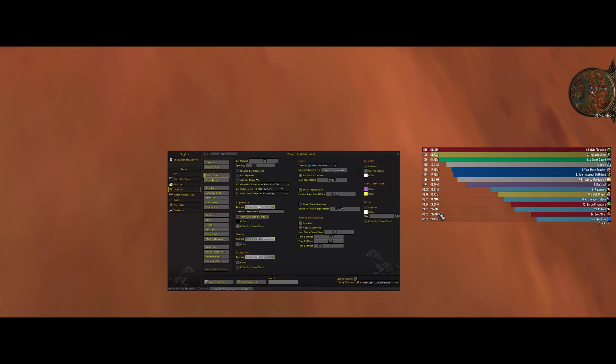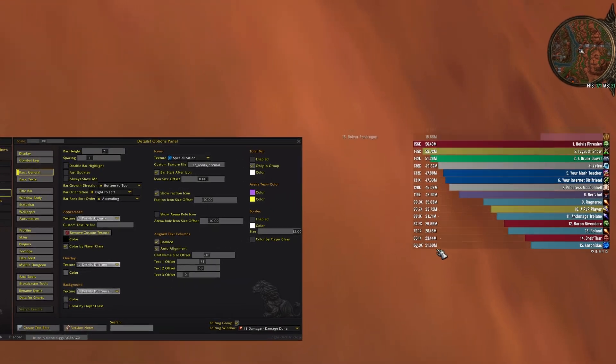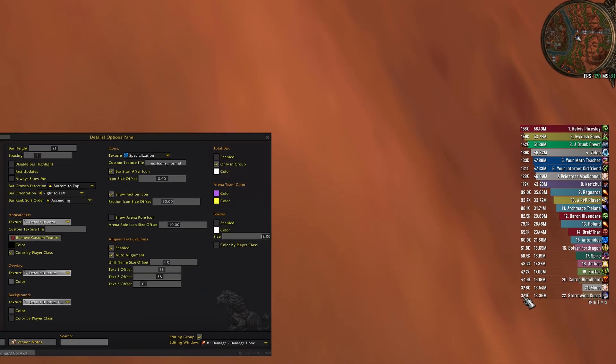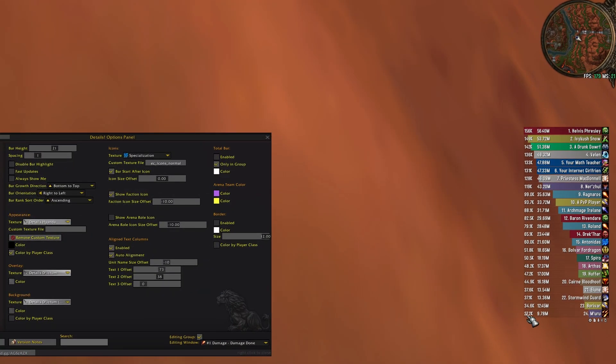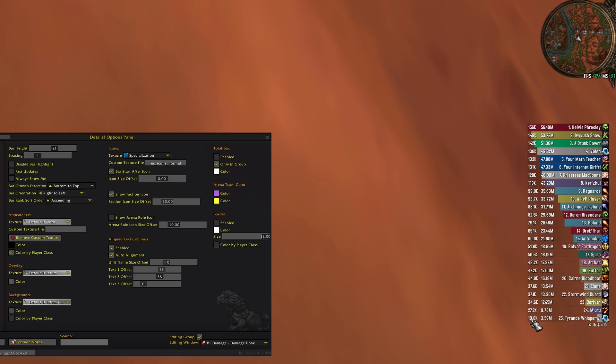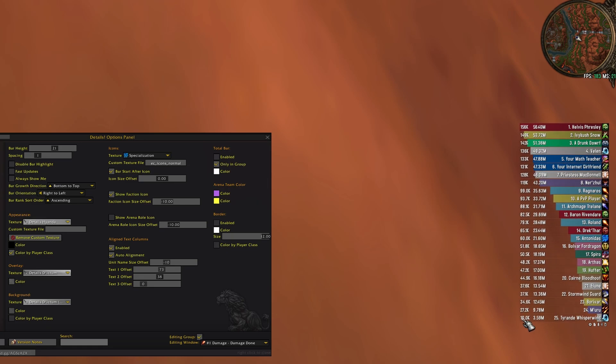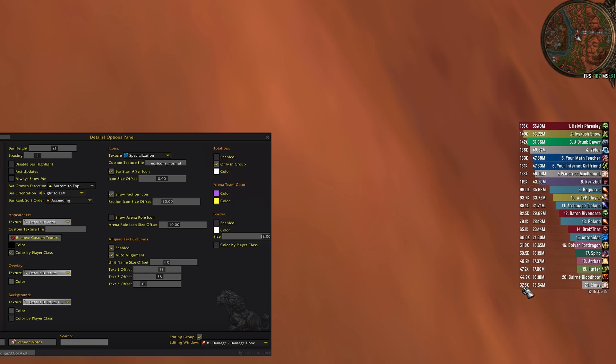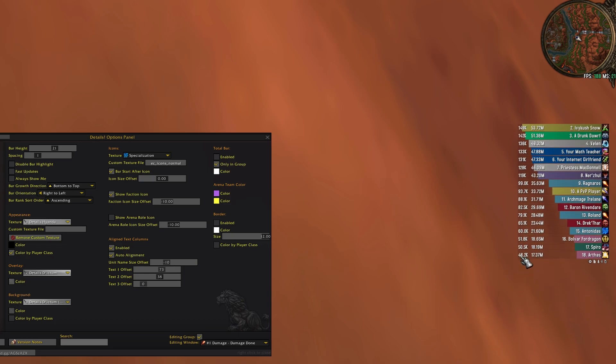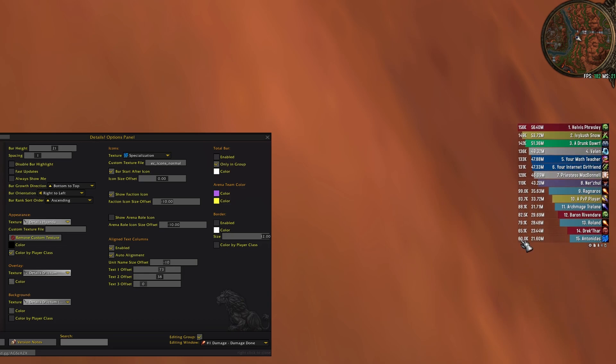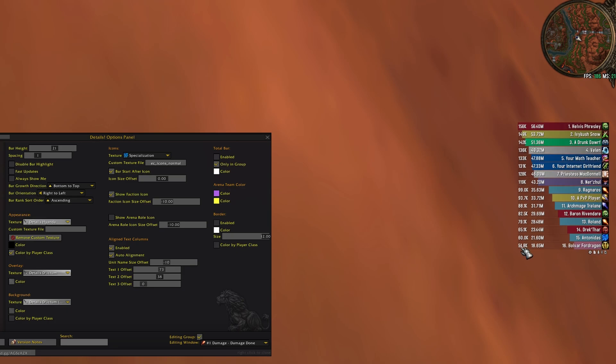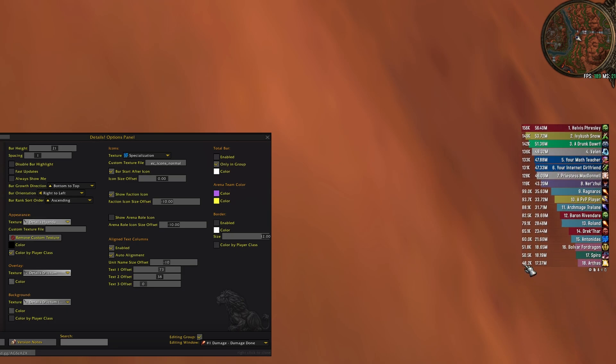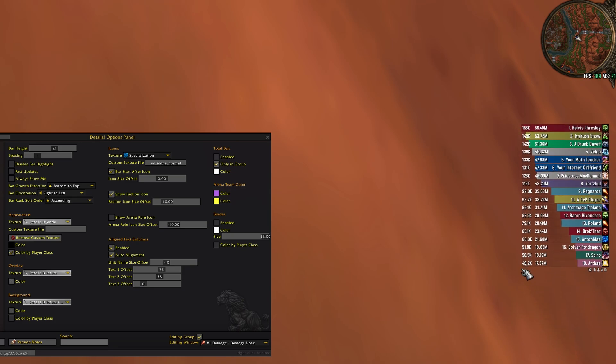Now let's resize it a bit and see how it looks. And by dragging this slider here we can decide how many people we want to display in our details window. So let's say you are a raider and you might want to see 15, maybe 18 people, just drag the slider down.